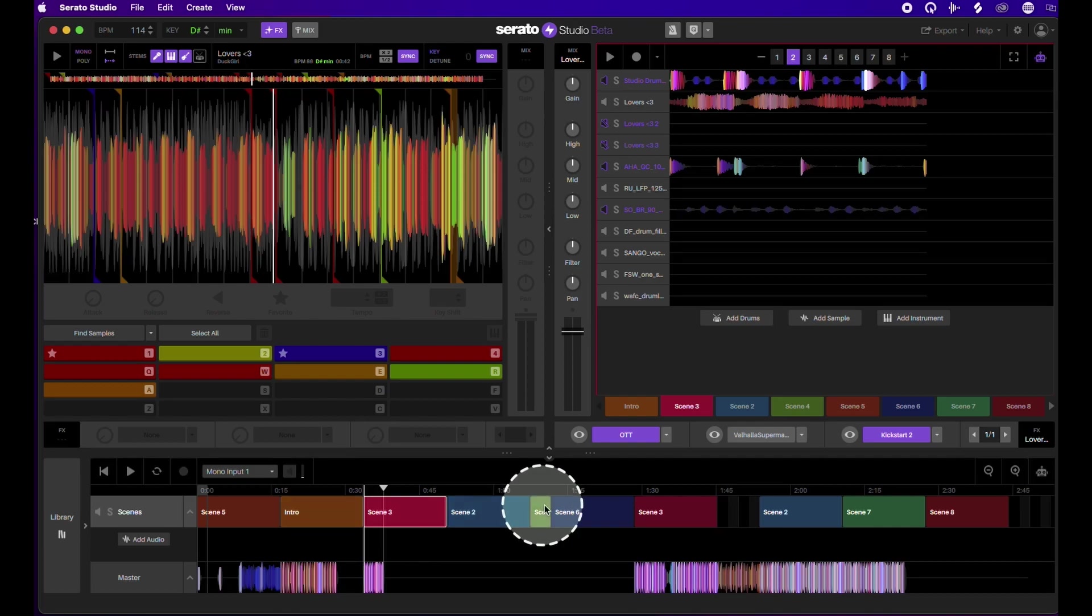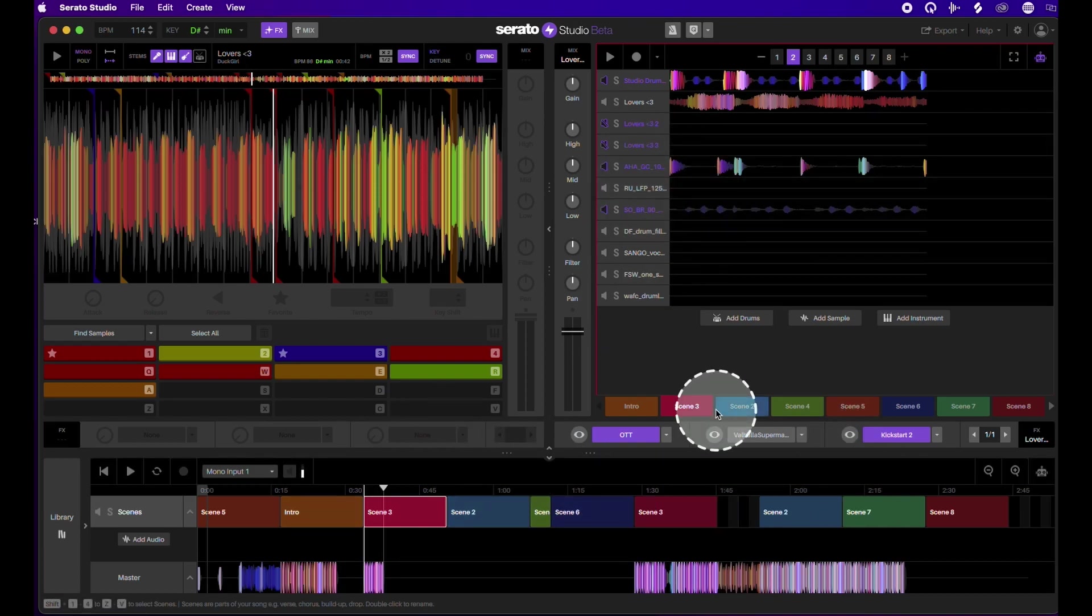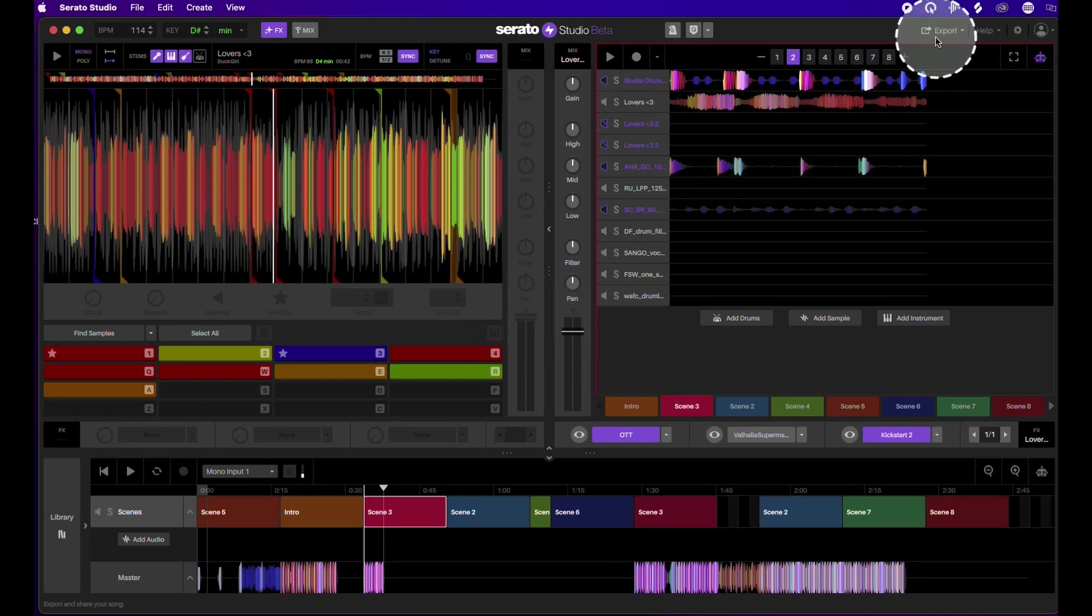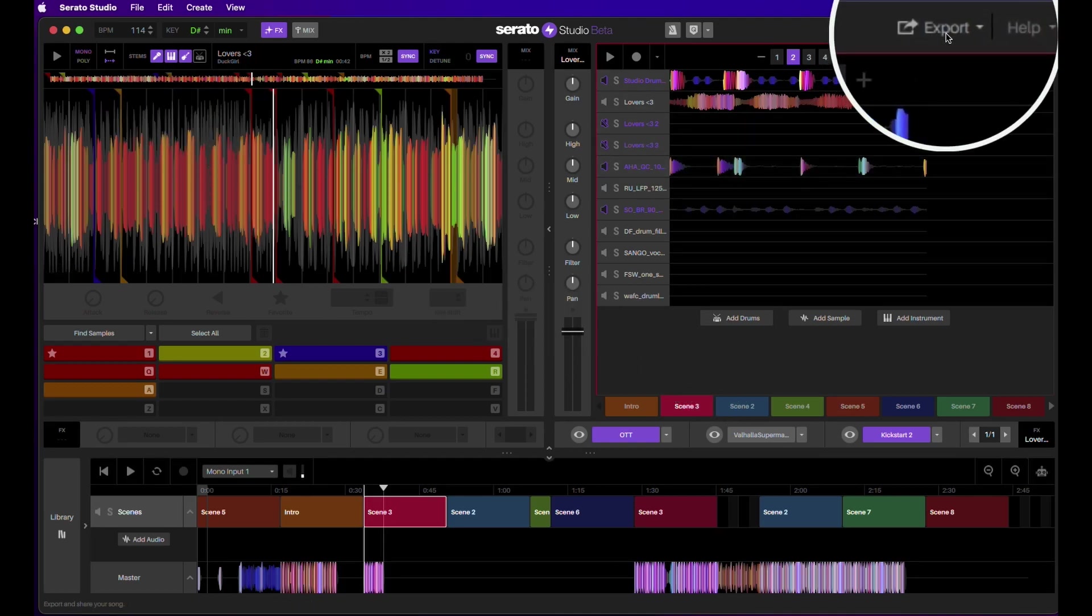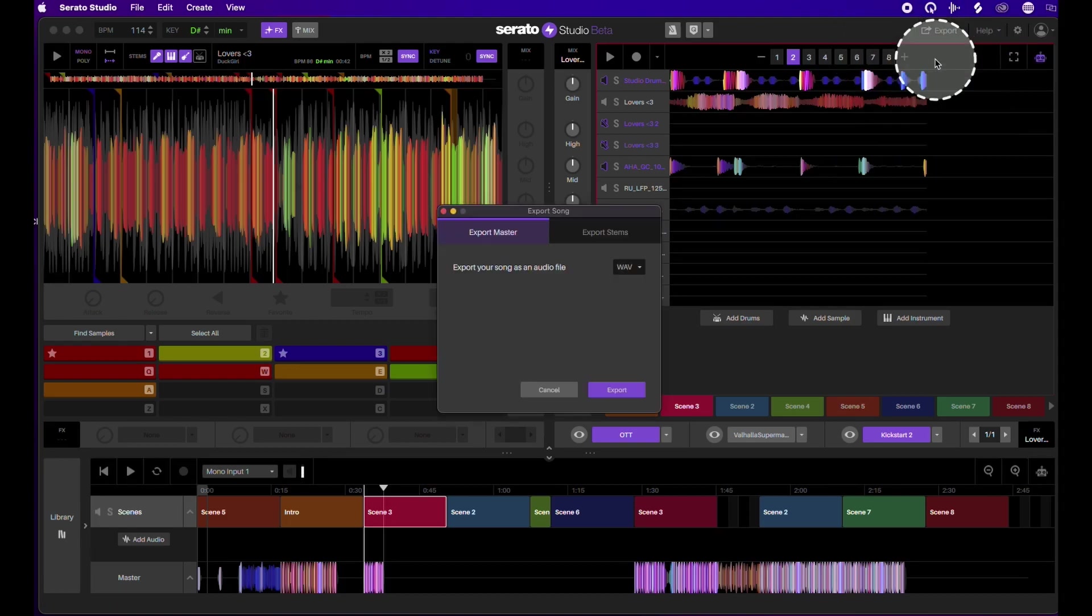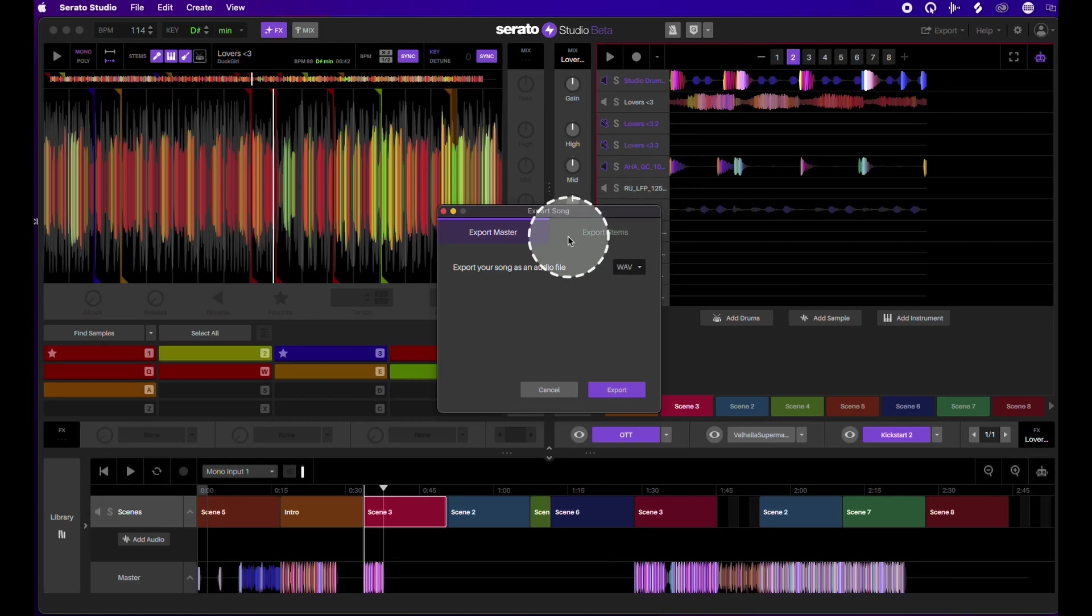Just a little something I worked on. So say we created our scenes, we got our song done, now I want to get stems of this. This is how you do it. You're gonna go over to this export tab, export audio file. This is really important.